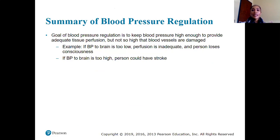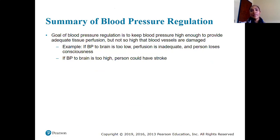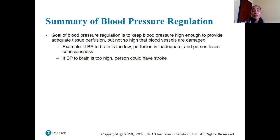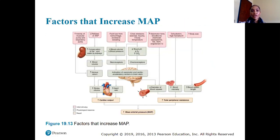The goal of blood pressure control is to keep pressure high enough for adequate tissue perfusion, but not so high that blood vessels are damaged. If blood pressure to the brain is too low, perfusion is inadequate and a person loses consciousness. If blood pressure to the brain is too high, a person could have a stroke — neither is desirable.